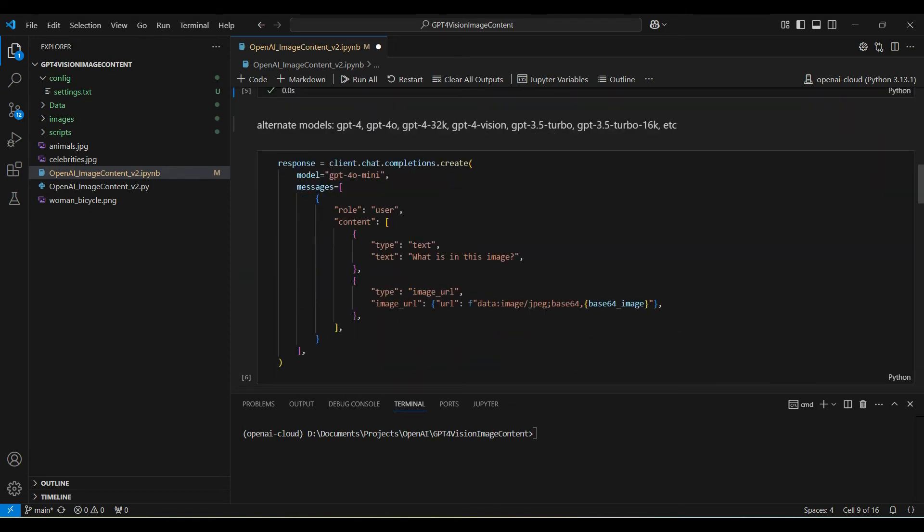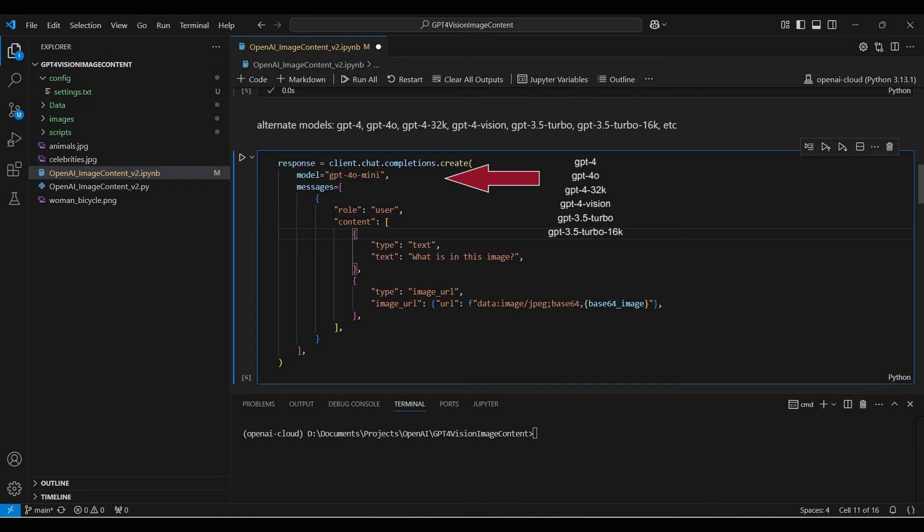Here we are sending the message using the client chat completions create function, passing in the model name role and content, which includes the question we are asking.